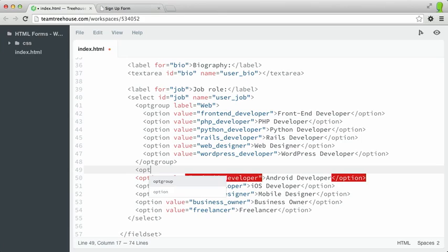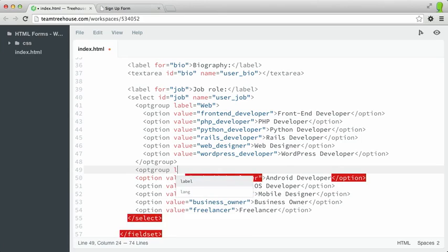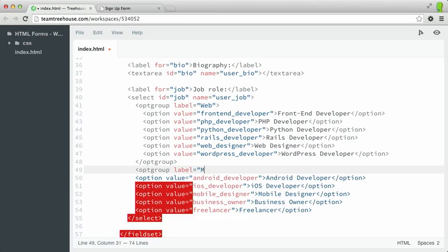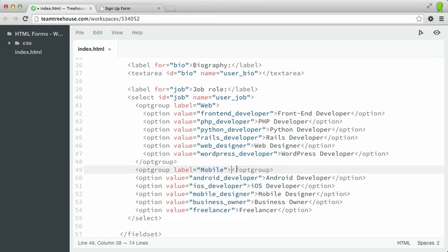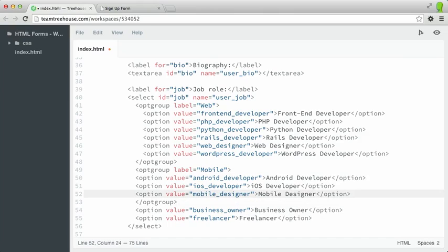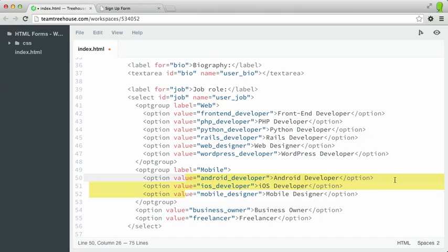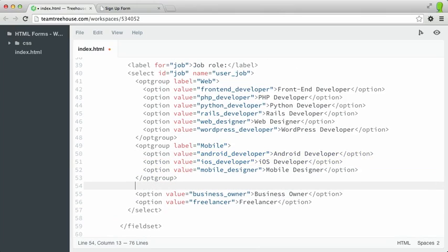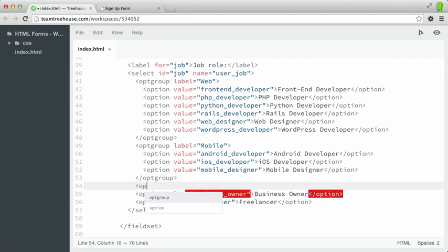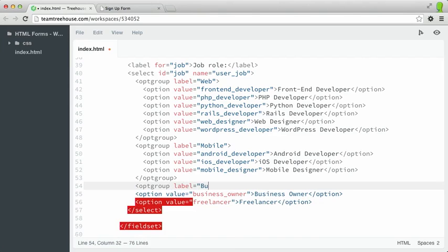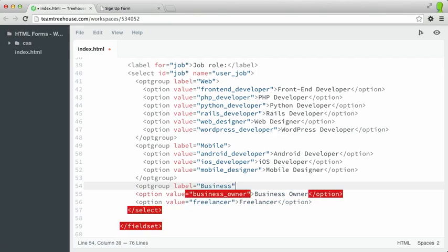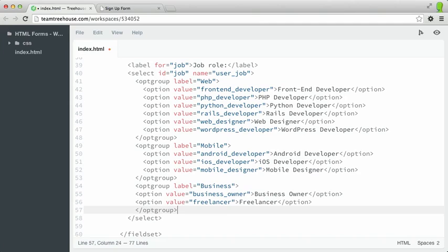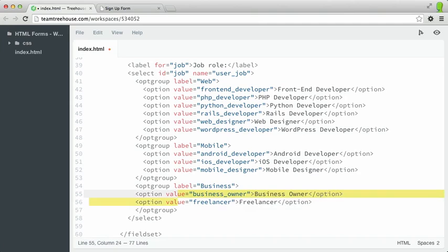We want another optgroup, and this time the label will be mobile. We'll wrap all of the mobile job roles and then indent these. And then finally, we'll have an optgroup for business. Let's close that and then indent both of these.